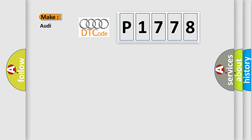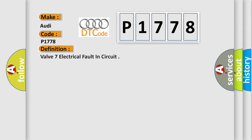So, what does the diagnostic trouble code P1778 interpret specifically for Audi car manufacturers? The basic definition is Valve 7 electrical fault in circuit.